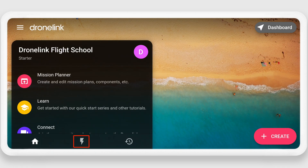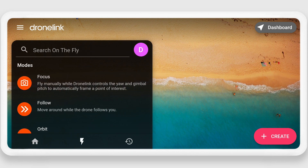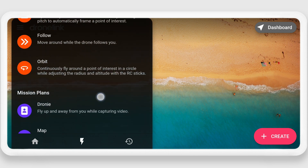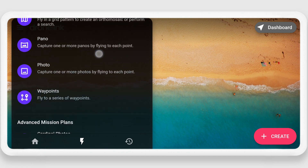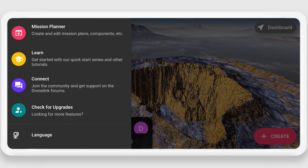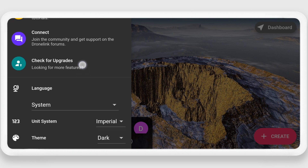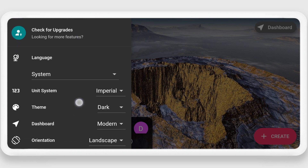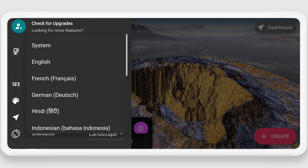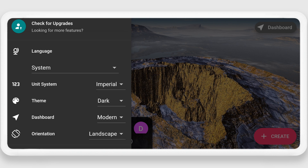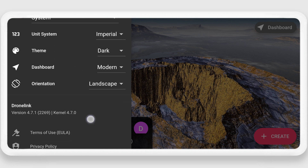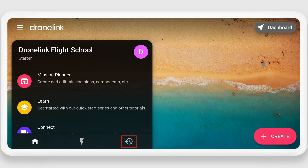In addition you have access to the on-the-fly functions. These are missions that are created by following step-by-step instructions when the drone is in the air. Click on the hamburger menu in the top left to access other features such as the system language, whether you are using metric or imperial measurements, the type of dashboard you prefer, and the orientation of your app. Finally, we have access to the History tab, which at this point doesn't have anything in it since we haven't flown any missions.